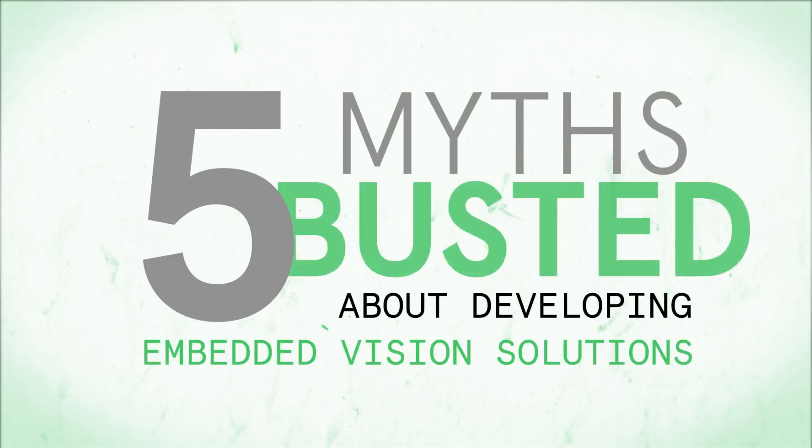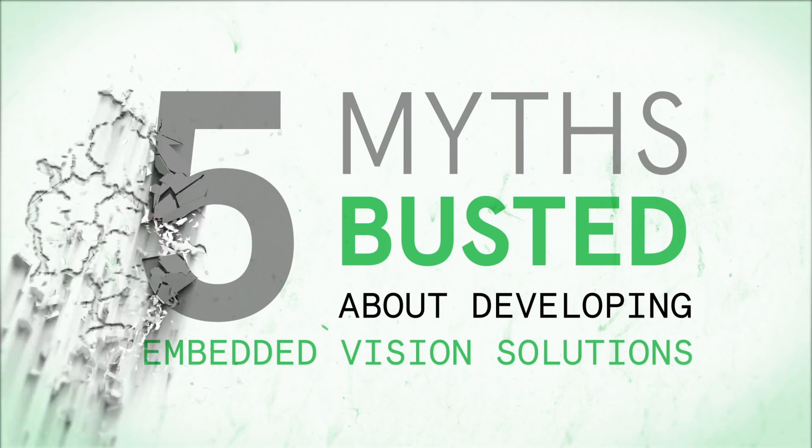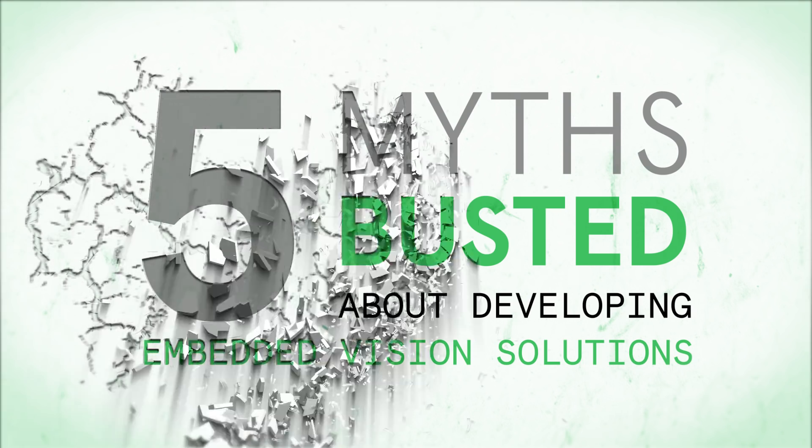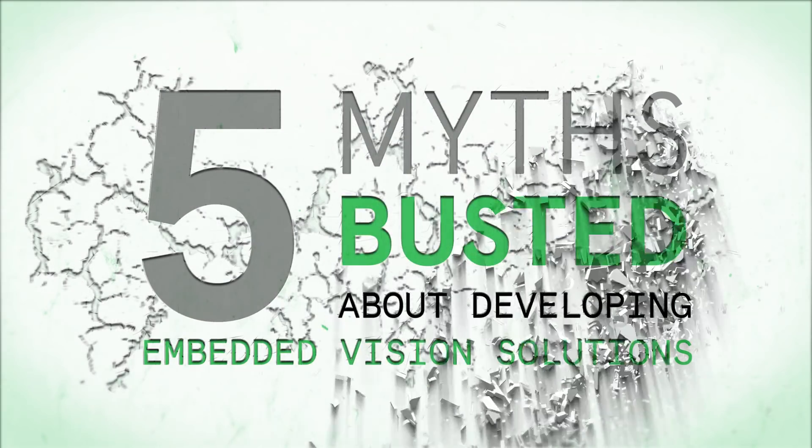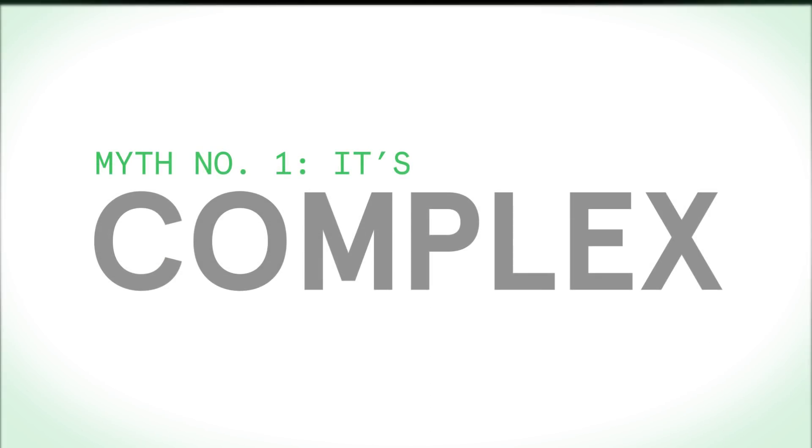Five myths busted about developing embedded vision solutions. Myth number one, it's complex.